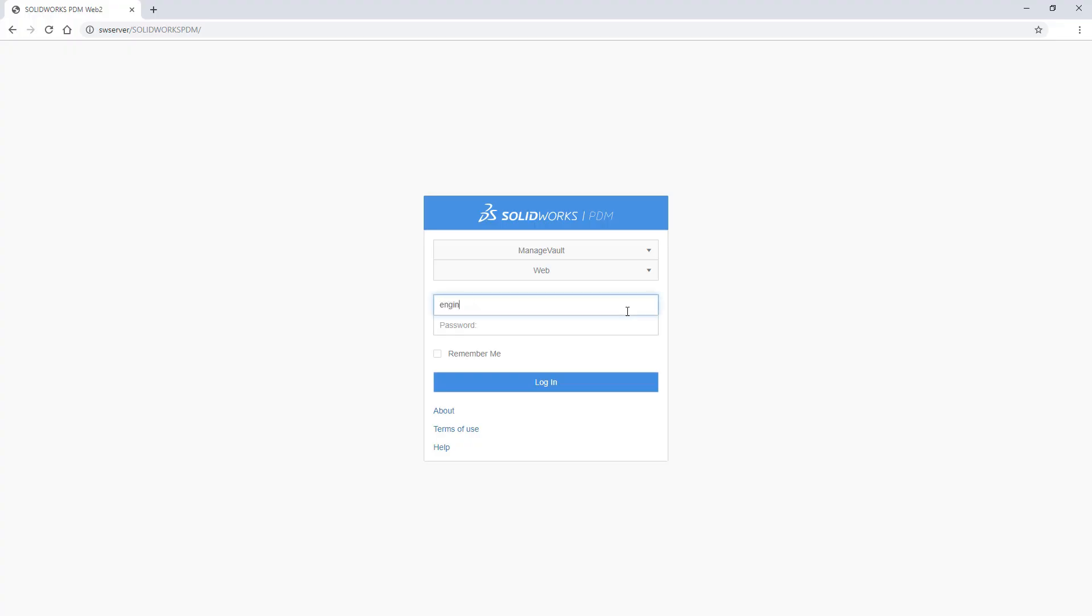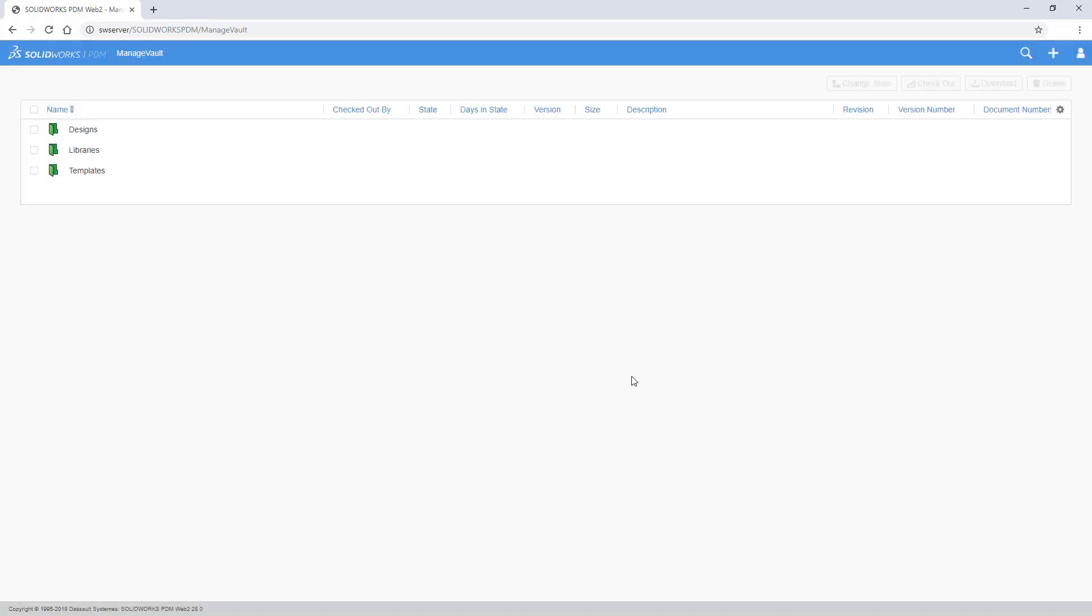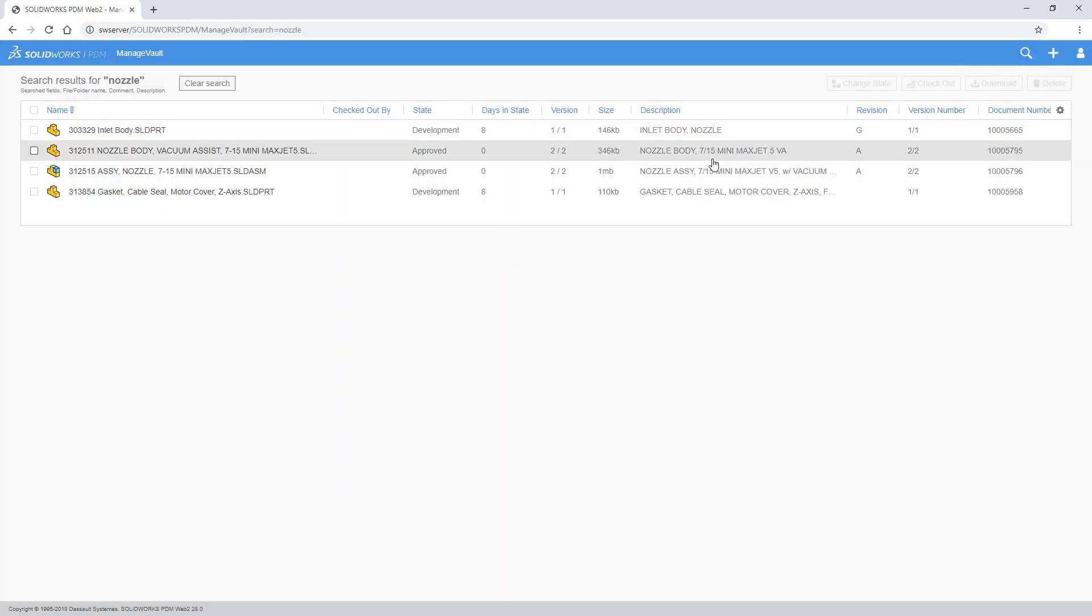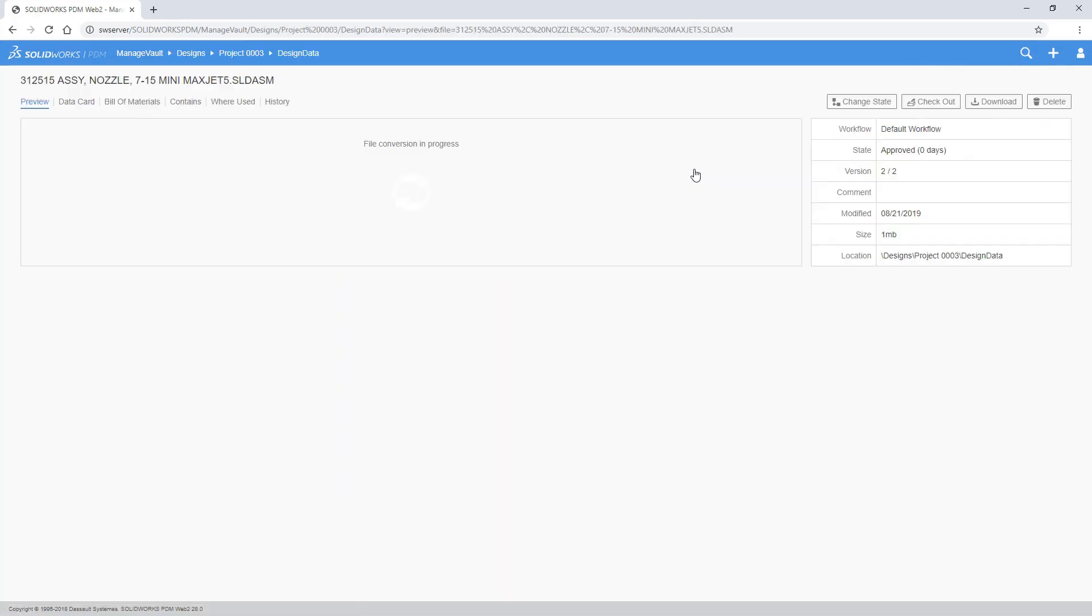The need to access data online continues to increase. The Web2 client of SOLIDWORKS PDM 2020 delivers expanded capabilities to answer this need.